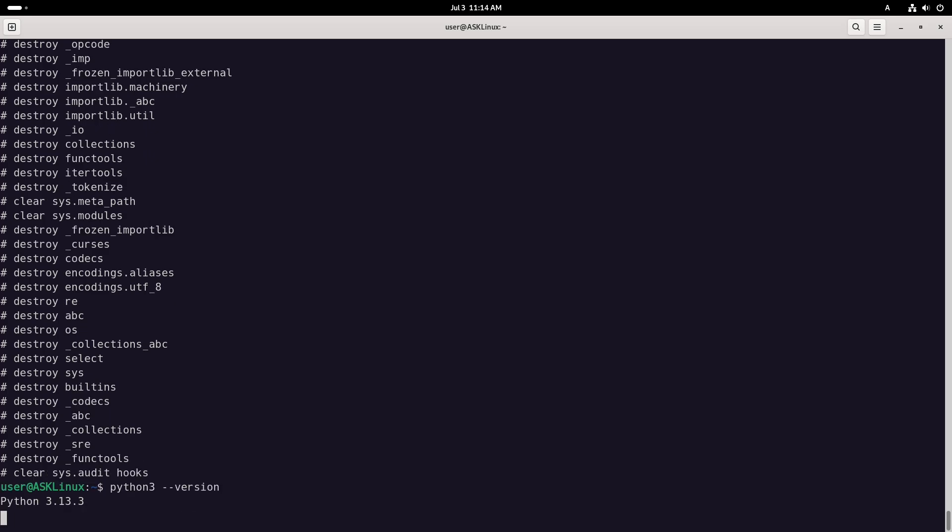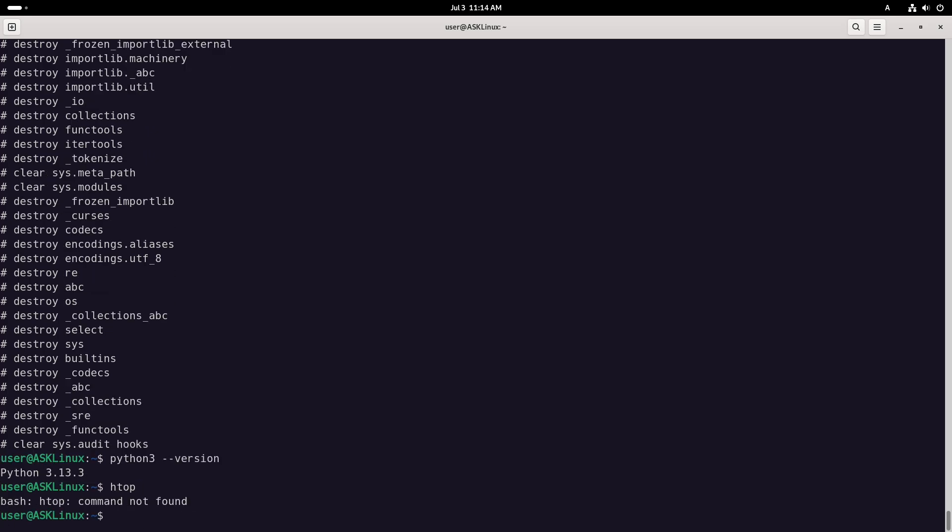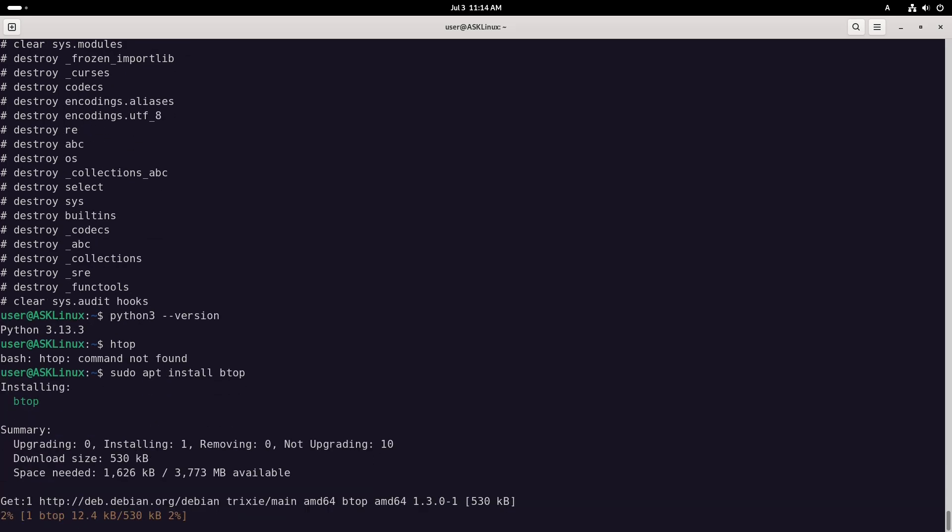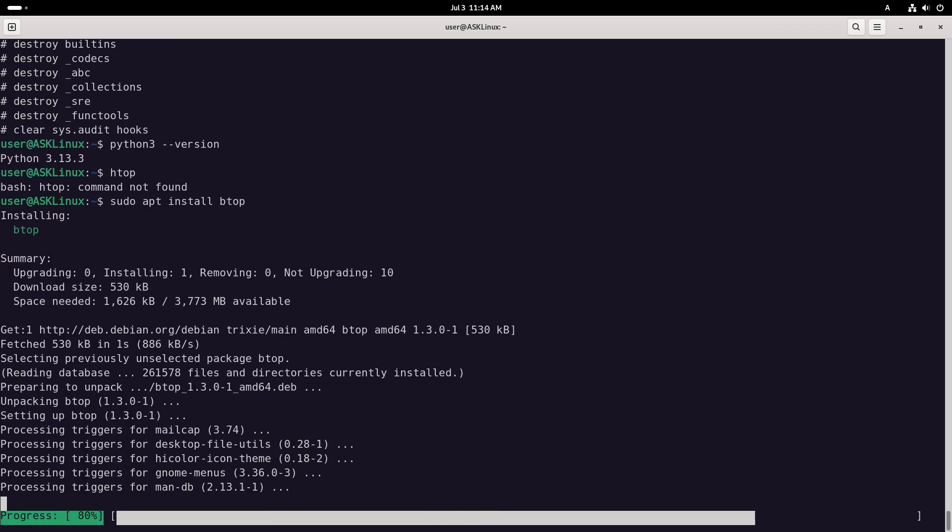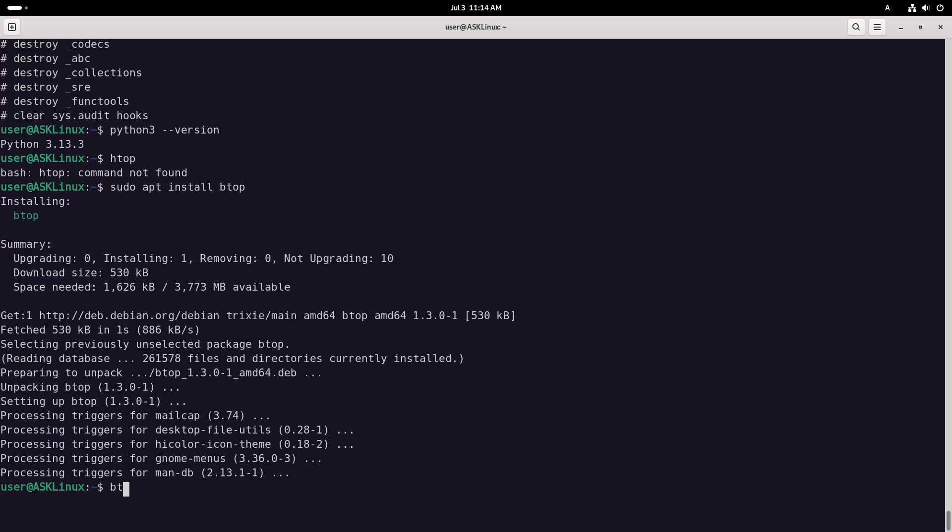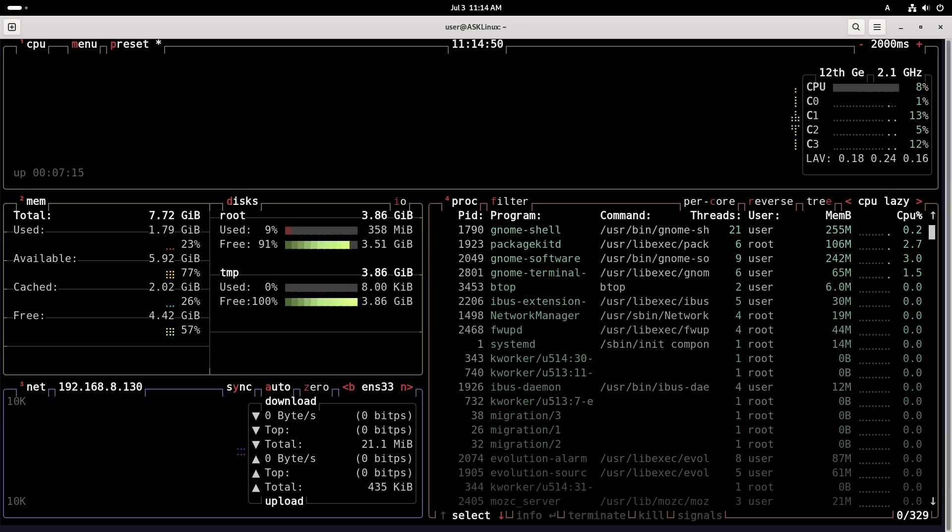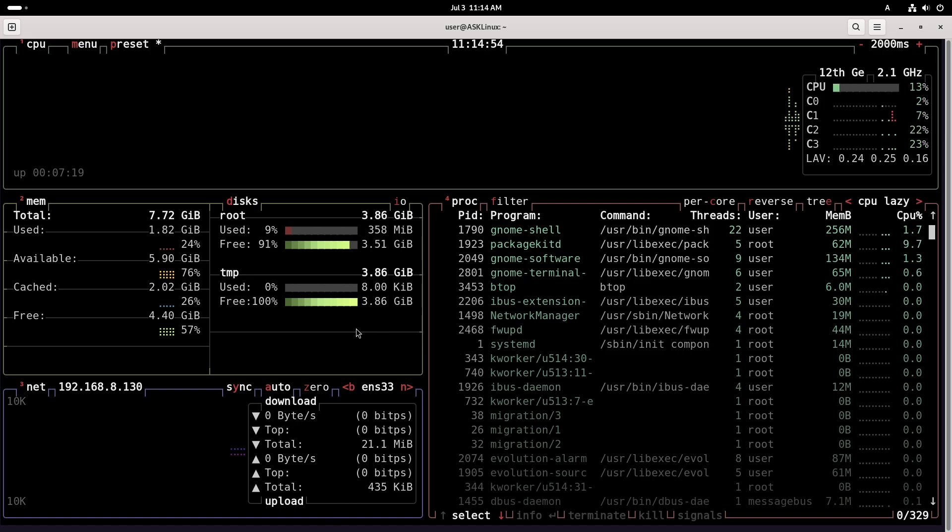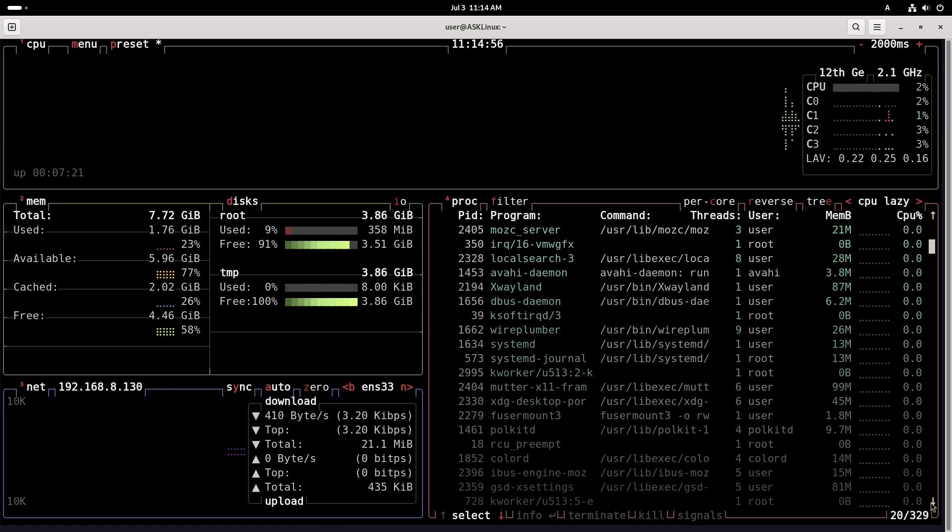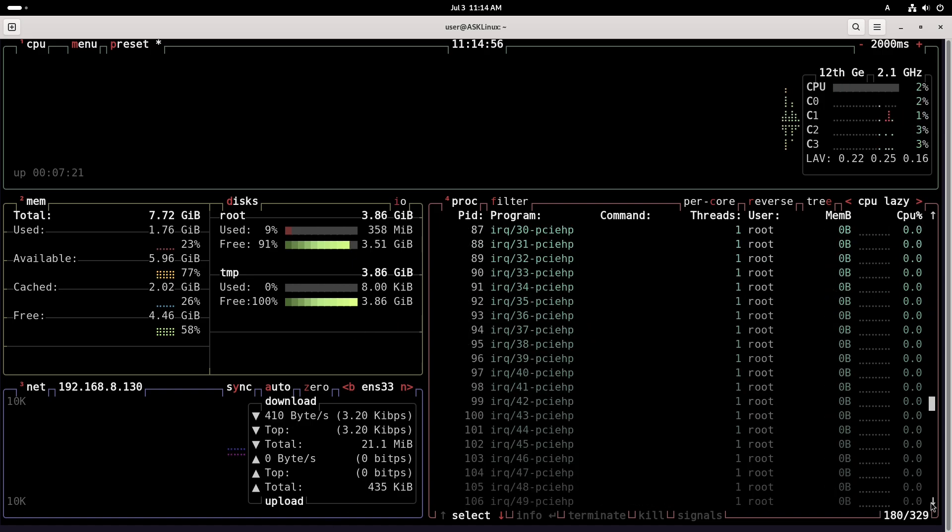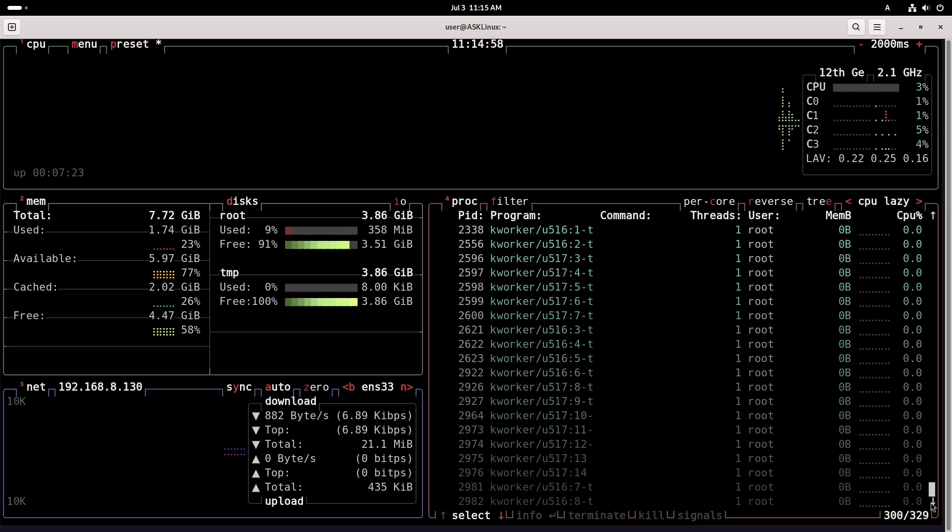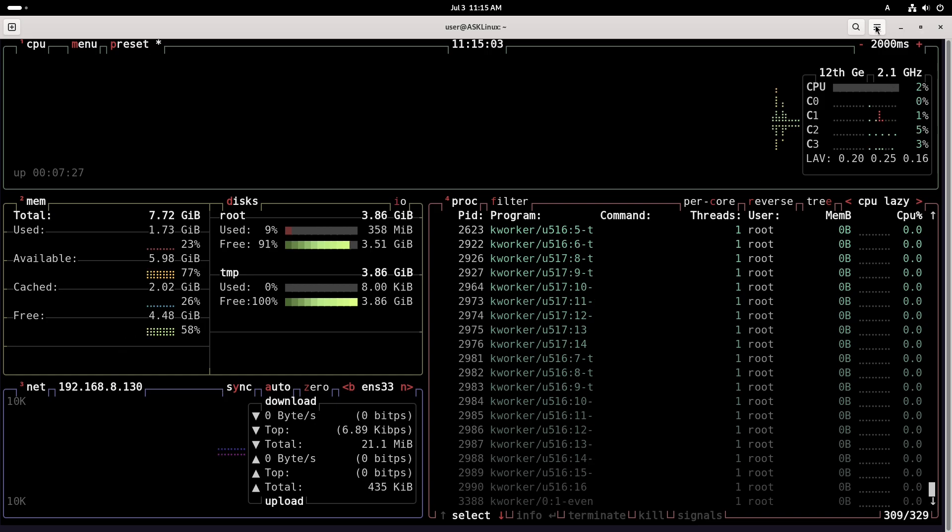Debian's philosophy and release process: Debian's development process is guided by a strict freeze schedule. Transition and toolchain freeze: March 15th, 2025. Soft freeze: April 15th, 2025. Hard freeze: May 15th, 2025. Each phase tightens the criteria for new packages and focuses on bug fixes and security issues.